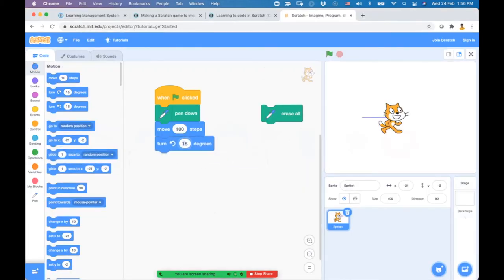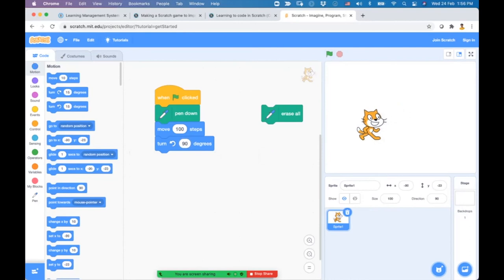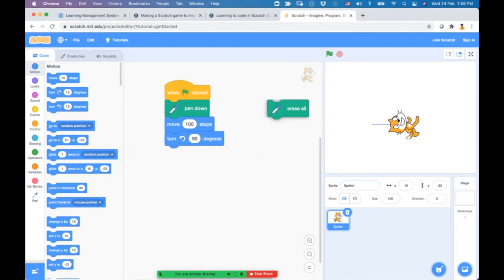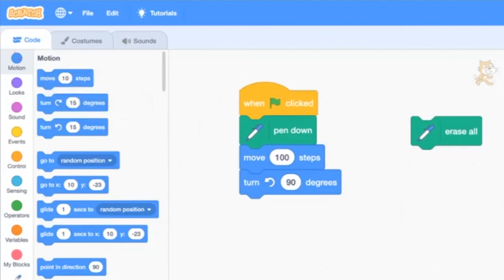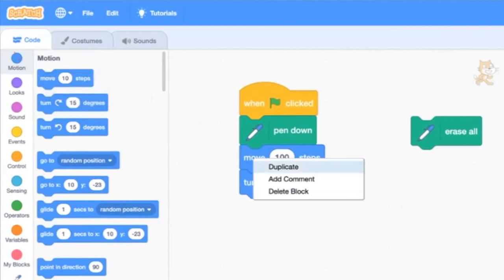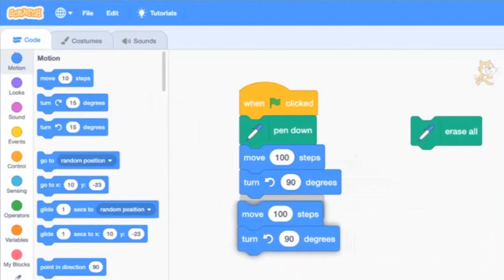If we run it, after the cat draws the first line it rotates anti-clockwise by 90 degrees, then moves upwards by 100 steps. We don't need to drag another move block - just right-click and select duplicate to make a copy of the blocks.